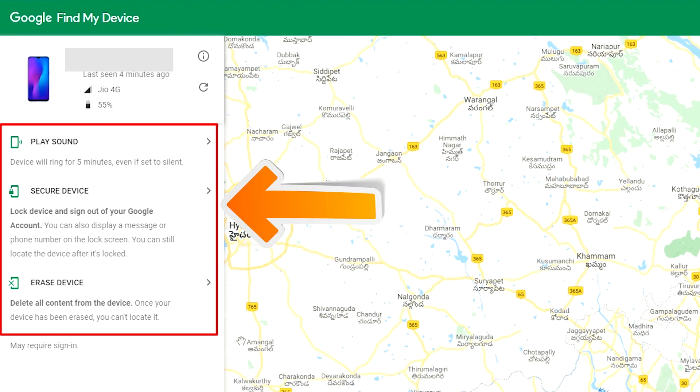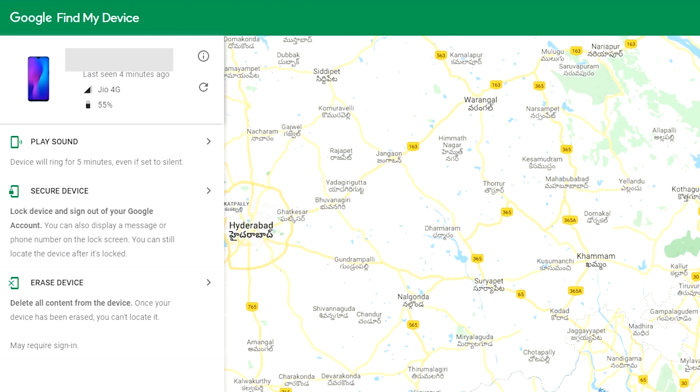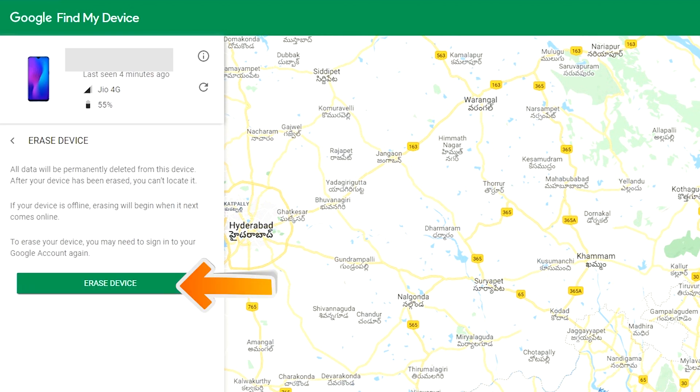Play sound, secure device and erase device. Now click on the two times erase device option.